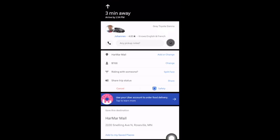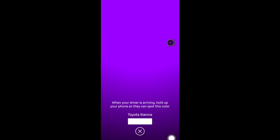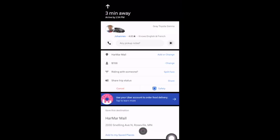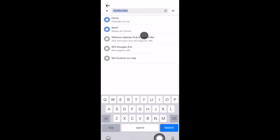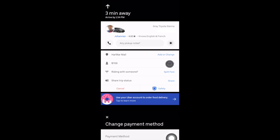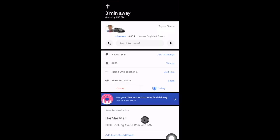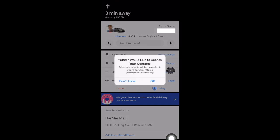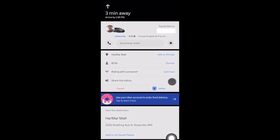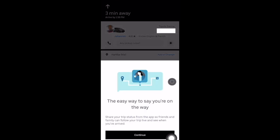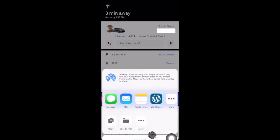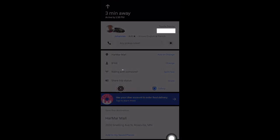There's also a light icon, which is good for nighttime pickups. If you select it, you can hold your phone up as your driver approaches and they will see this color coordinated to you. You also have the option to add a stop or change your destination, change your payment method, split the fare with someone you're riding with, and share your trip status with one of your contacts so they can track you in real time.